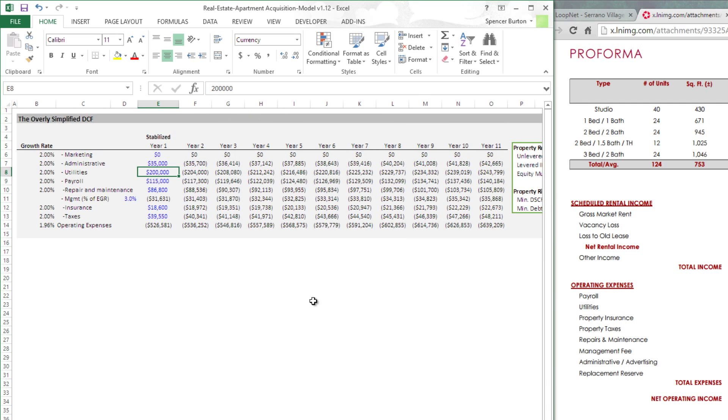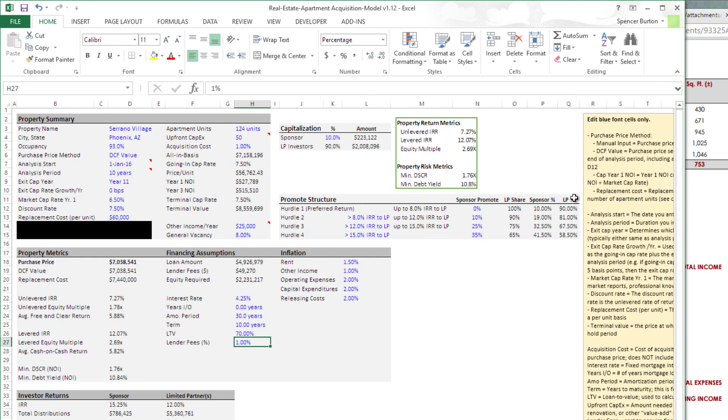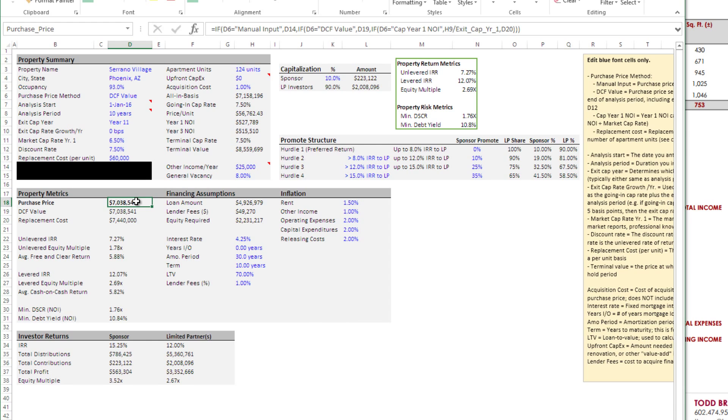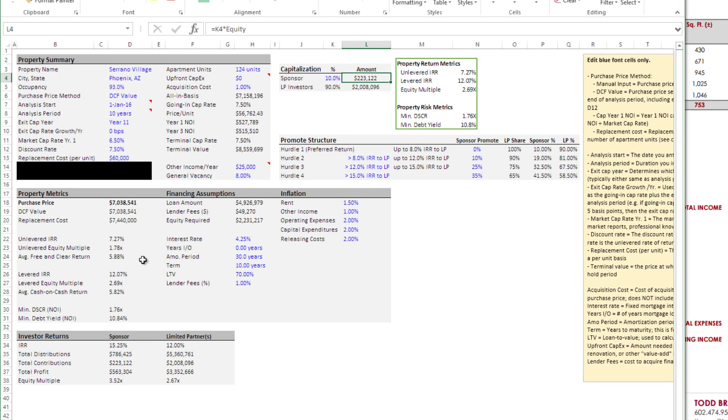So now we have our OPEX number in and our returns here should be pretty close. So at this discount rate, 7.5%, that would give a purchase price of $7,000,000. If we came up with 10% of the equity based on a loan of just shy of $5,000,000, our share would be $223,000. And then the property level levered IRR is 12%.